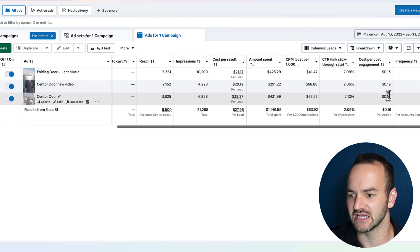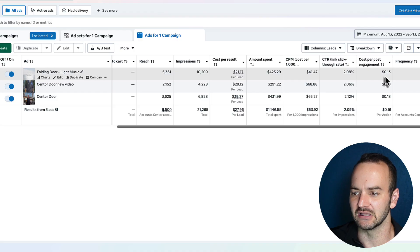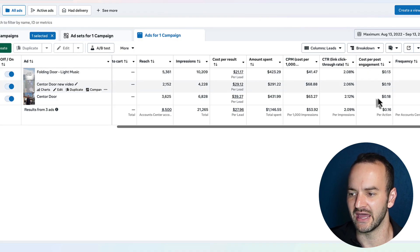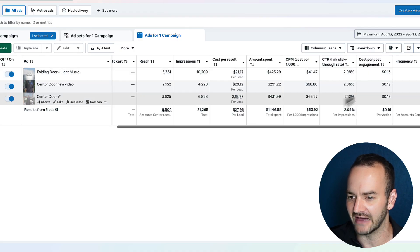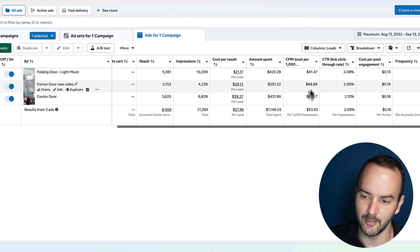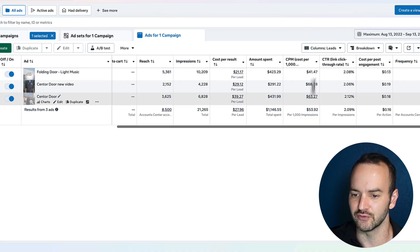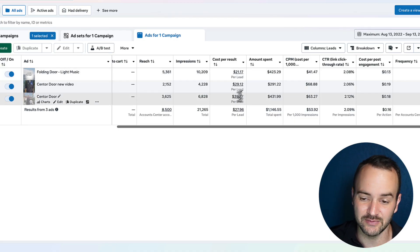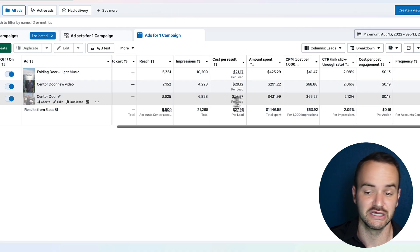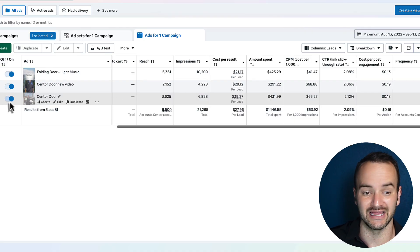And then same with cost per post engagement. This is right in line with these other ones. So it's an average result here. It's an average result here. It's a bit high of a result here. And then it is a really bad result in the column that matters most. So in this case, I would say, let's turn this one off.